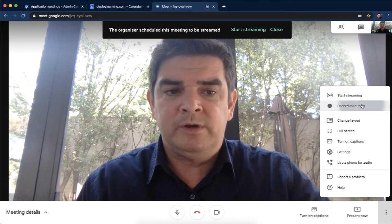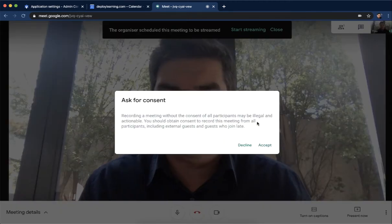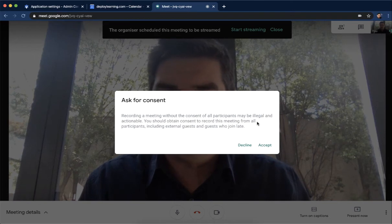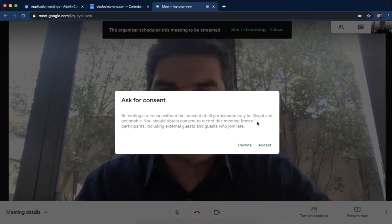When you click on Record the Meeting, this box, just make sure that you ask everyone for consent to record this whole meeting. Just hit Accept and then it takes just a couple seconds for everything to record. And that's it.